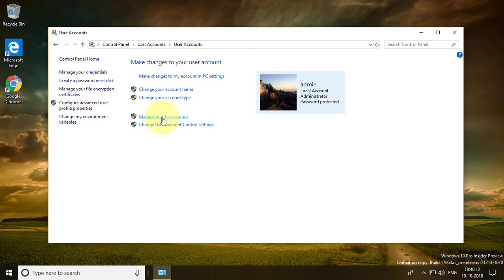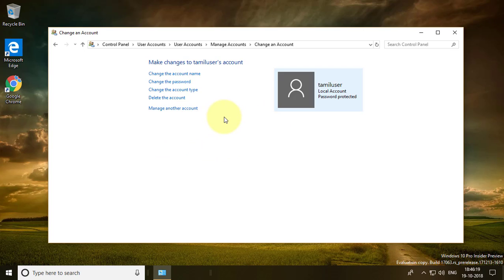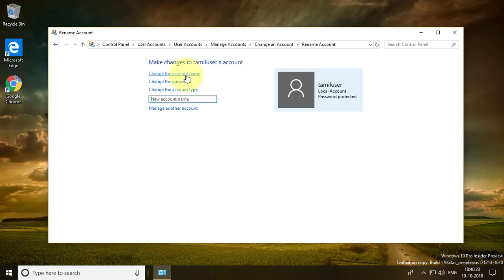Click 'Manage another account', then select the user name you want to rename. Click 'Change the account name', type the new name of the user, and click 'Change name'.